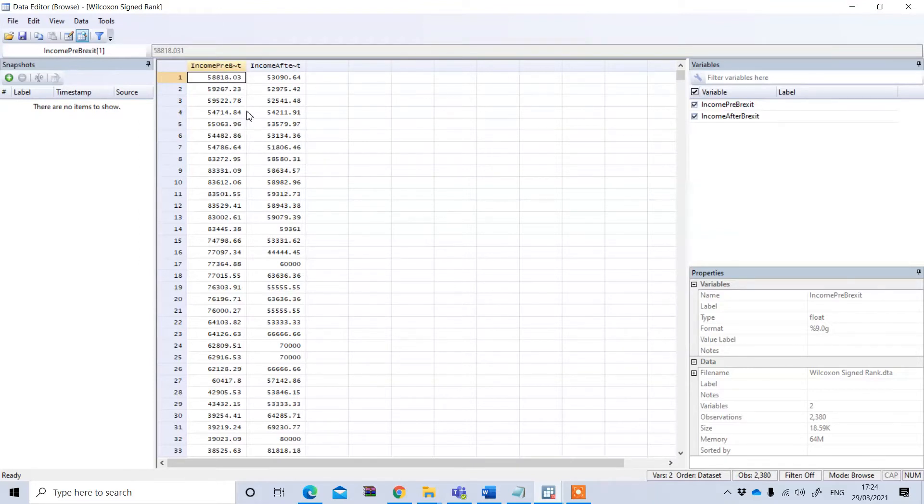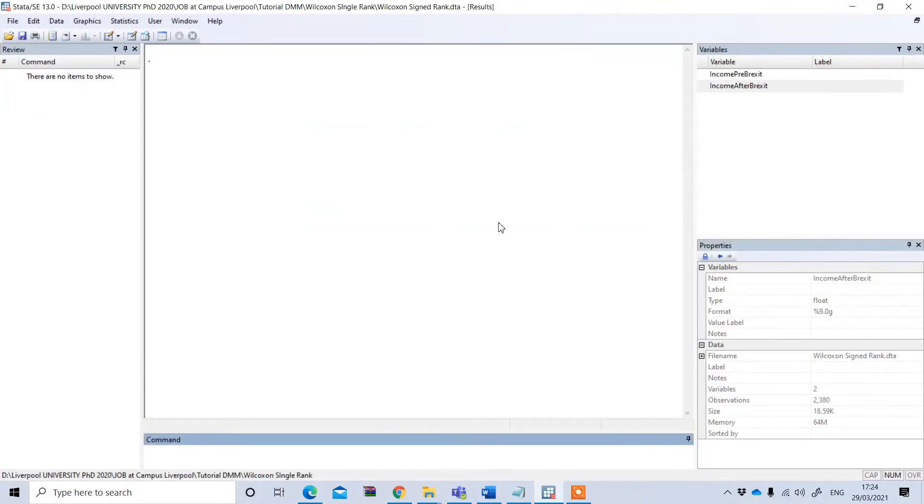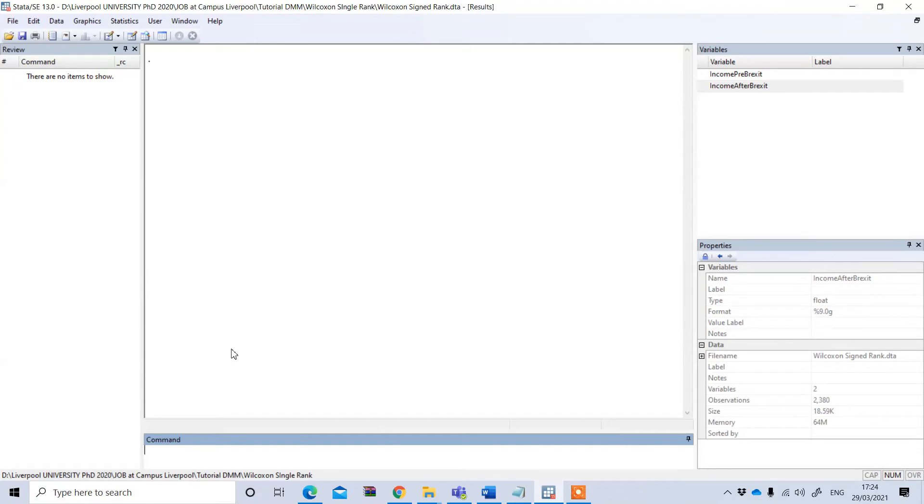We want to see whether income is affected by Brexit condition. Whether this income actually varies due to Brexit - before Brexit and after Brexit, whether there is a change in the income level.